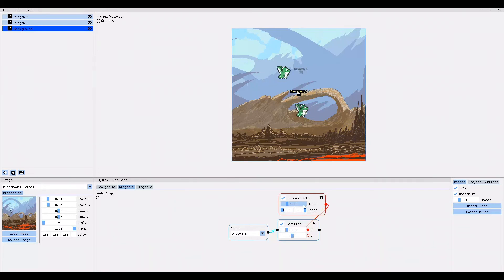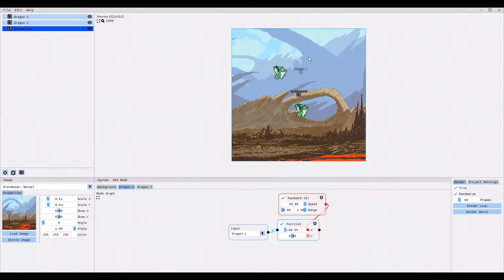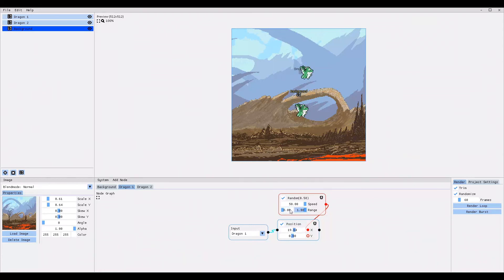If I increase the modifier speed, the dragon jumps around faster. If I decrease the modifier speed, the dragon waits longer before jumping to a new random position. And if I manually set the speed to even 50, it creates this cool stroboscope-like effect. And just like the previous modifiers you can decrease or increase the range within which the modifier picks the random value. Here is what it looks like when I decrease the range. And here is what it looks like when I increase the range.